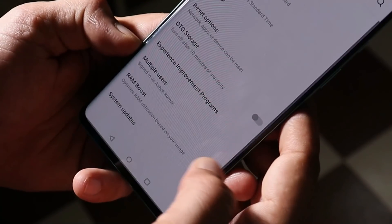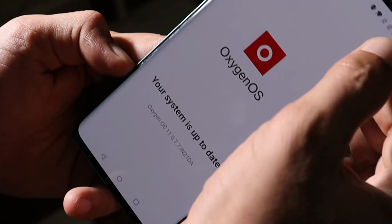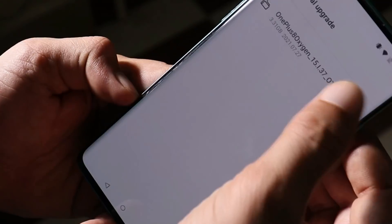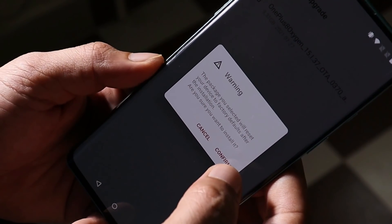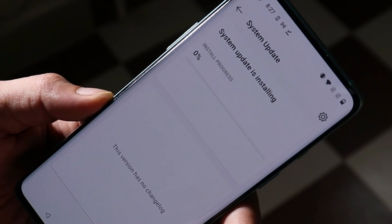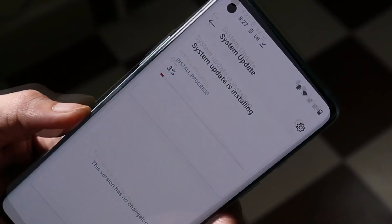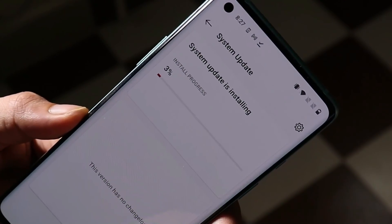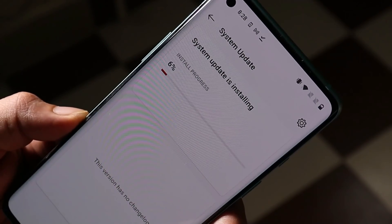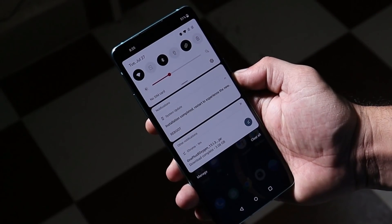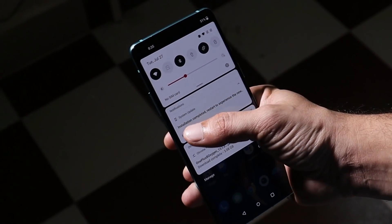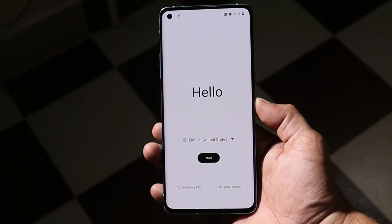Go to Settings → System → System Update, tap on the gear icon towards the top right corner, select Local Upgrade, and select the file. Tap Confirm - it will again wipe the data. The downgrading process has started once again. The device will boot into recovery, perform a factory reset, and boot into system. After this we'll be good to go - we've successfully installed the downgrade package twice.